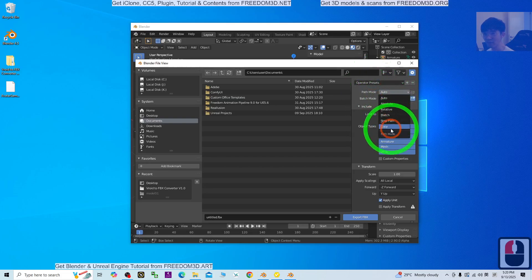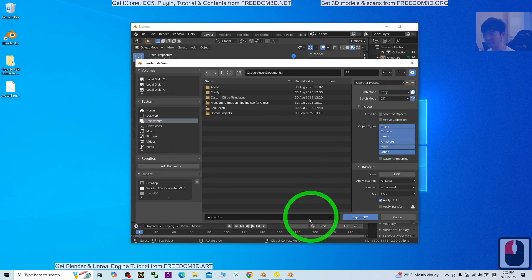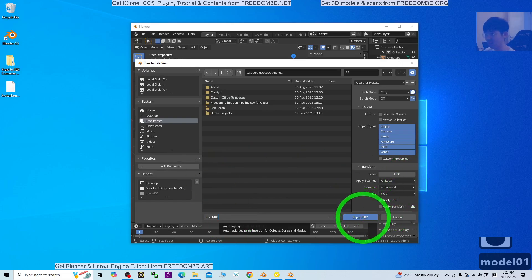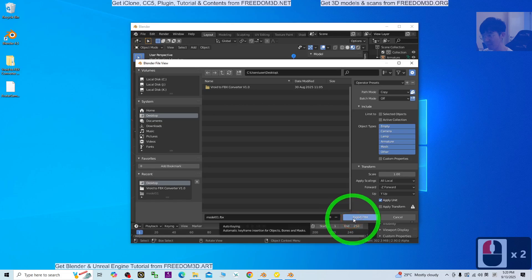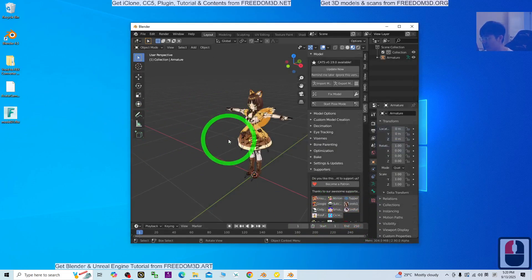The path mode you have to choose Copy and make sure you tick it. The file name I'm going to name as model 01. Click export to export the FBX to the desktop.